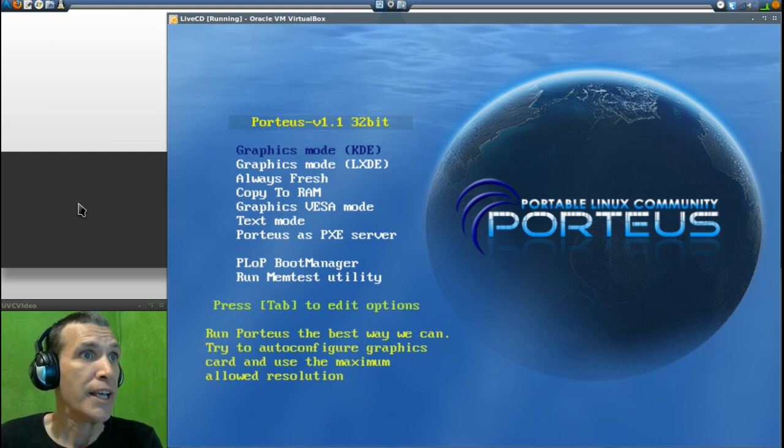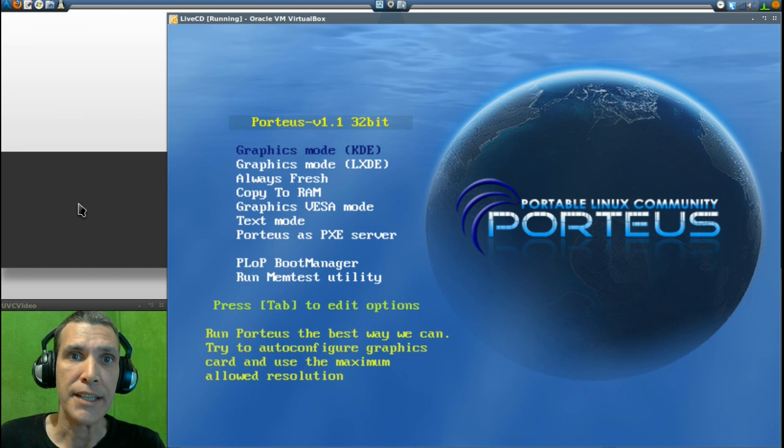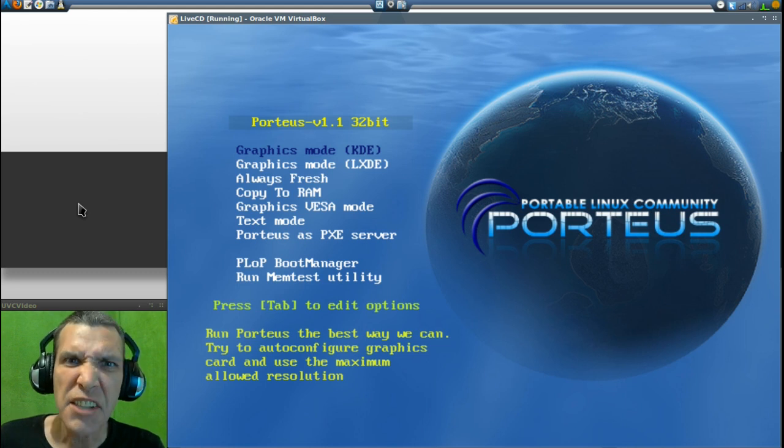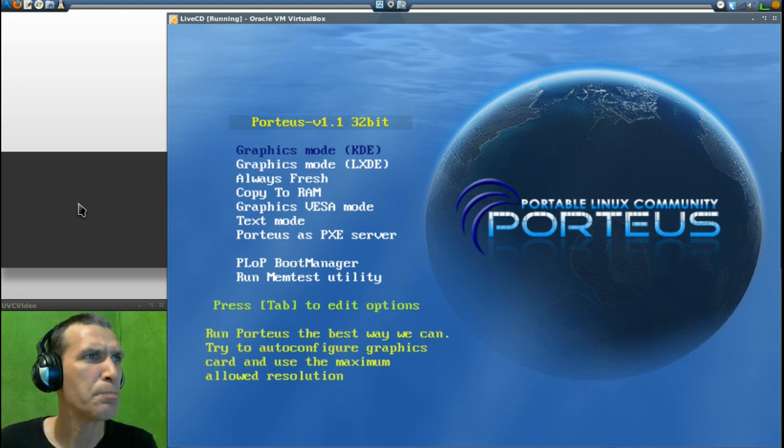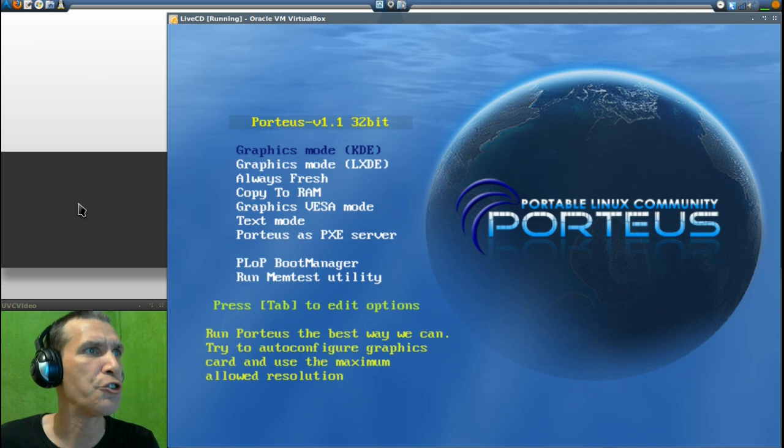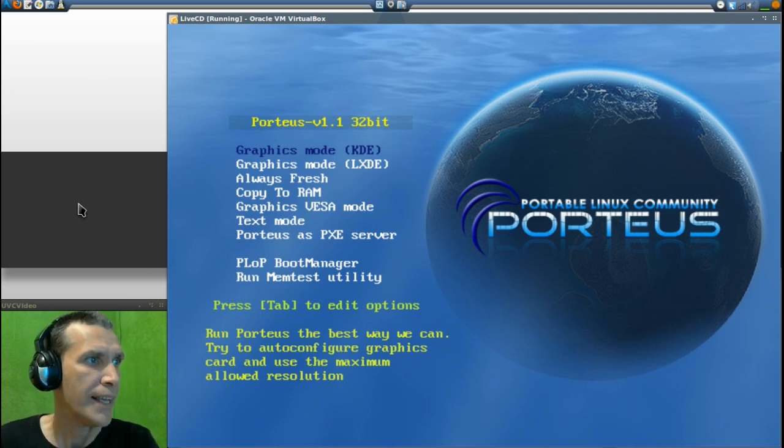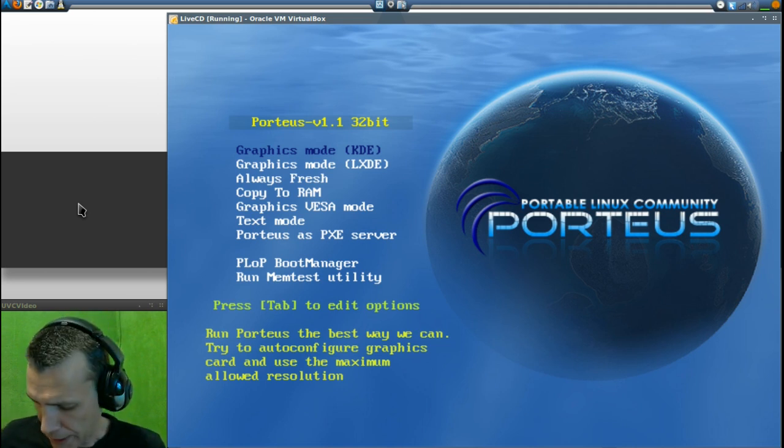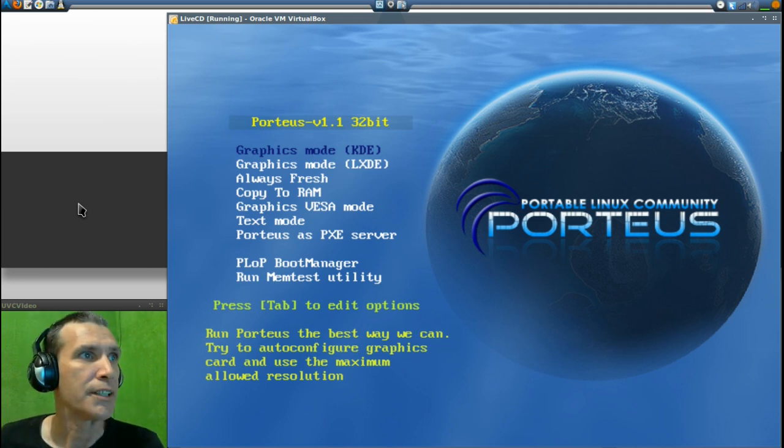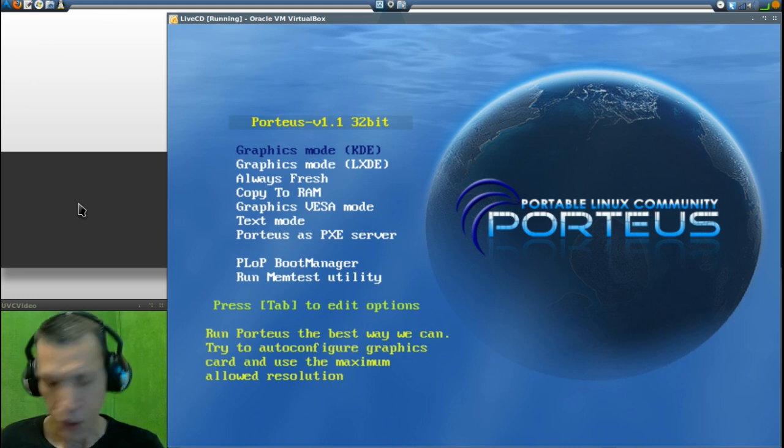It's Porteus, and one thing that surprised me is the size of this thing. It is less than 300 megs, and you get your choice of KDE or LXDE user interface with this, so let's go ahead and have a look at the KDE interface here.